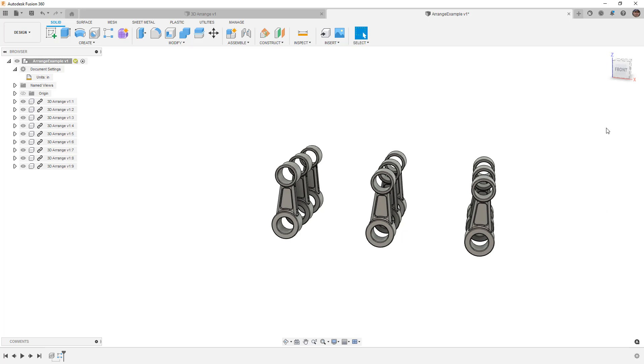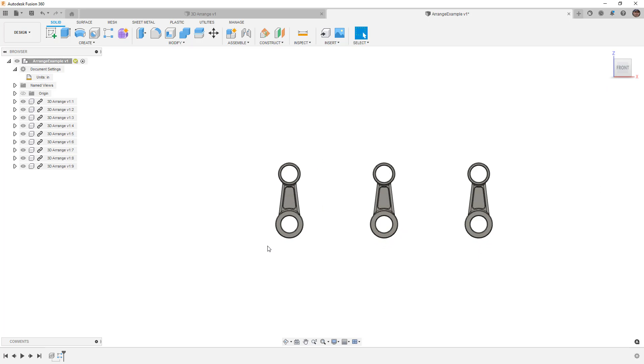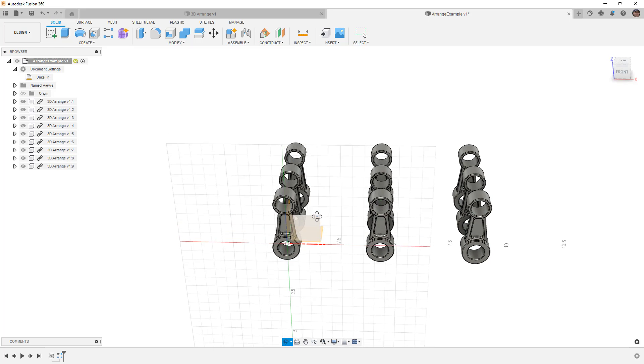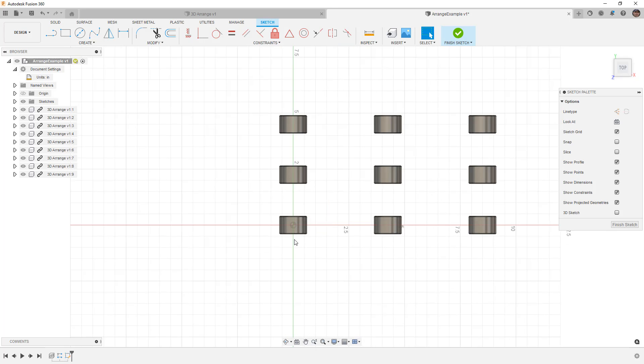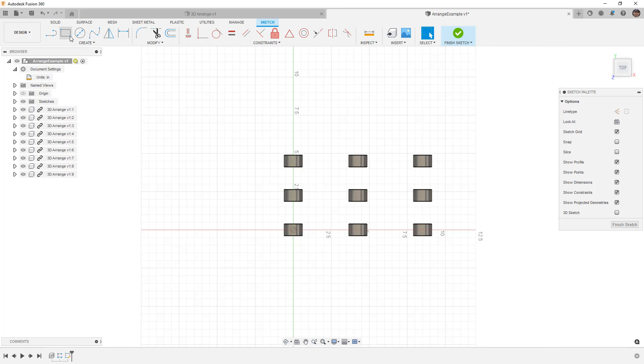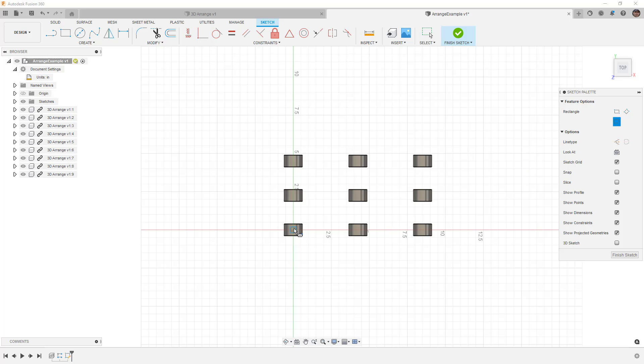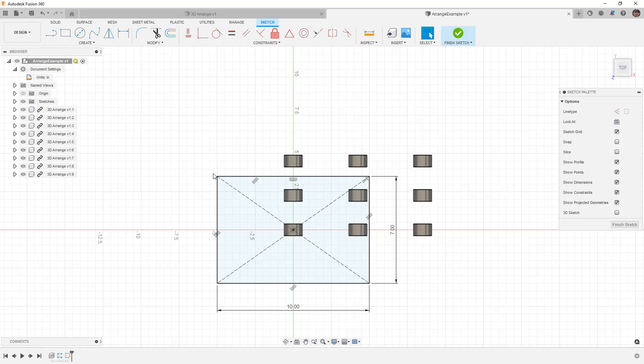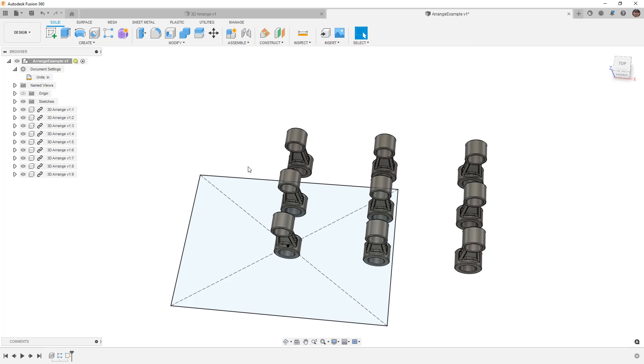Now that I have all these components, the next thing that I want to do is I want to define the boundary that I want to arrange them in. I'm going to do this with a sketch and just pick a plane. For me, I'm going to pick the top plane, and I'm going to create a rectangle. I'm going to do a center rectangle about the origin, and I'm going to make it 10 by 7 inches. I don't even know if these parts are going to fit in here, but this is a good test. So now I have a rectangular boundary, and I've got parts that I need to fit into it.